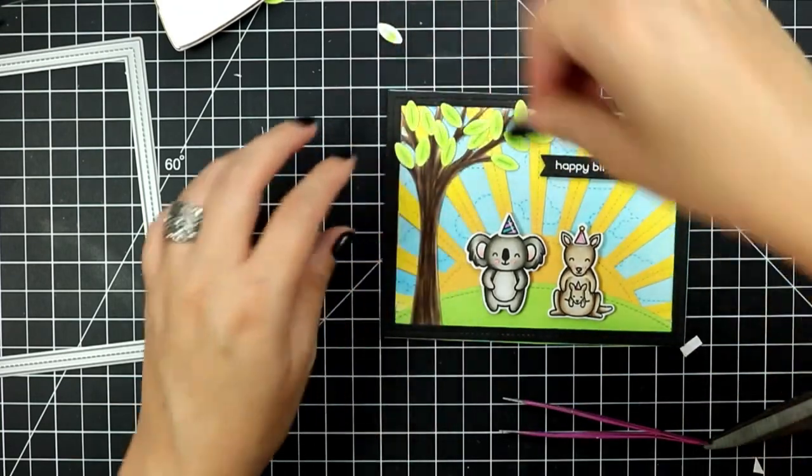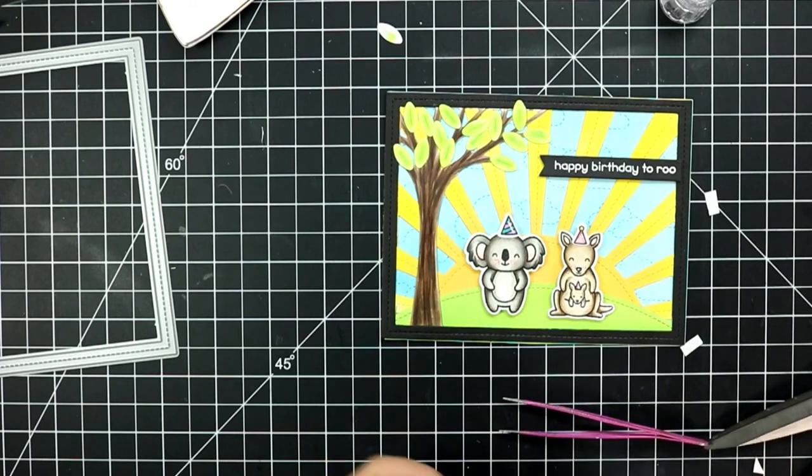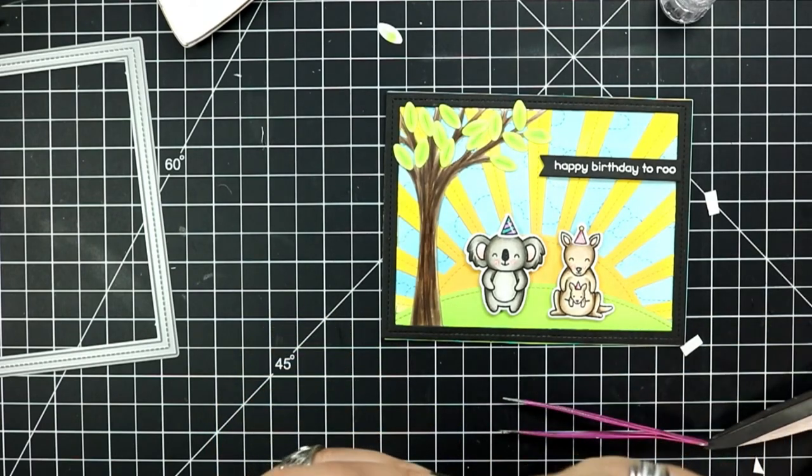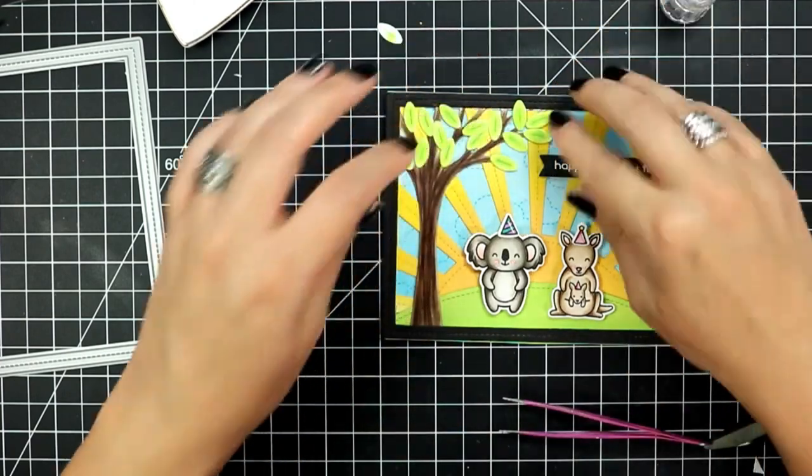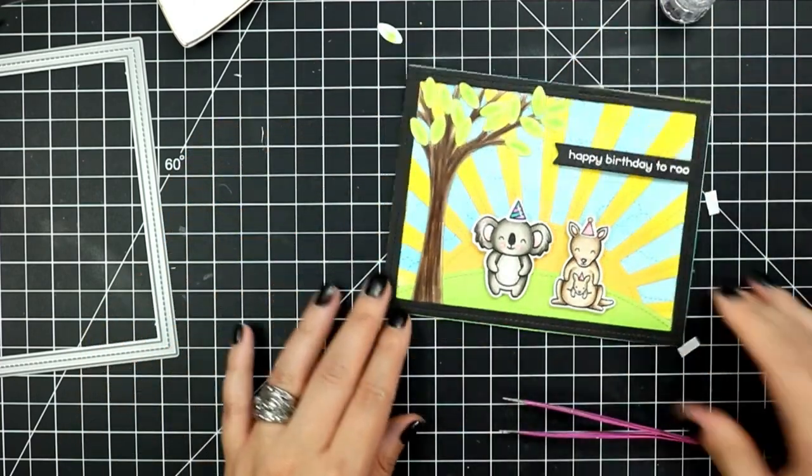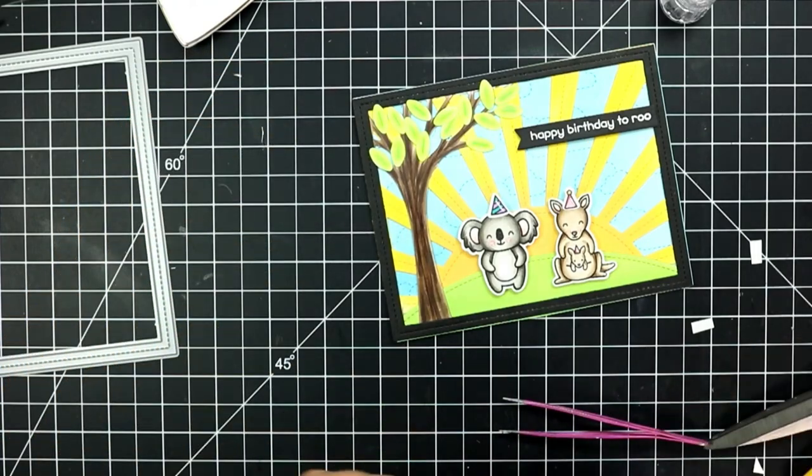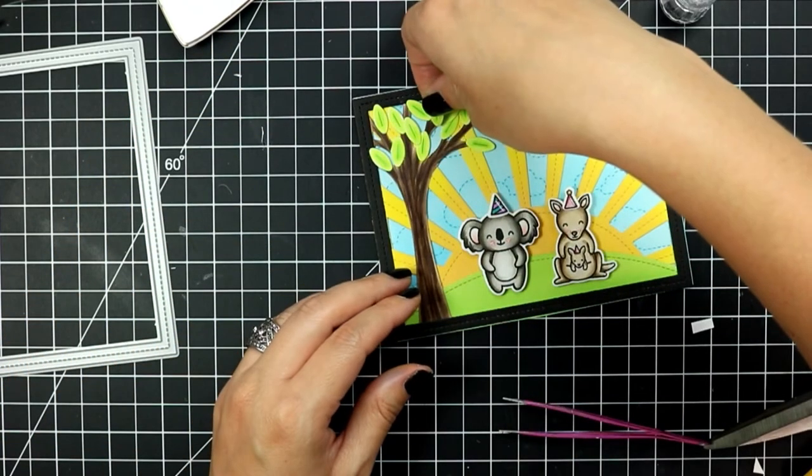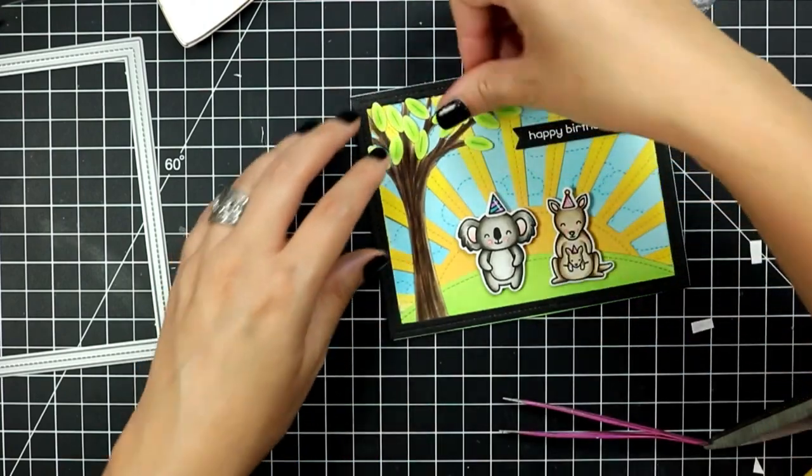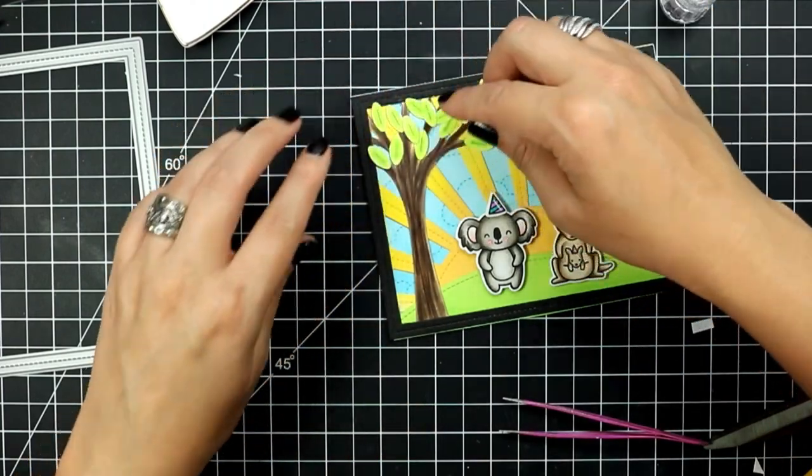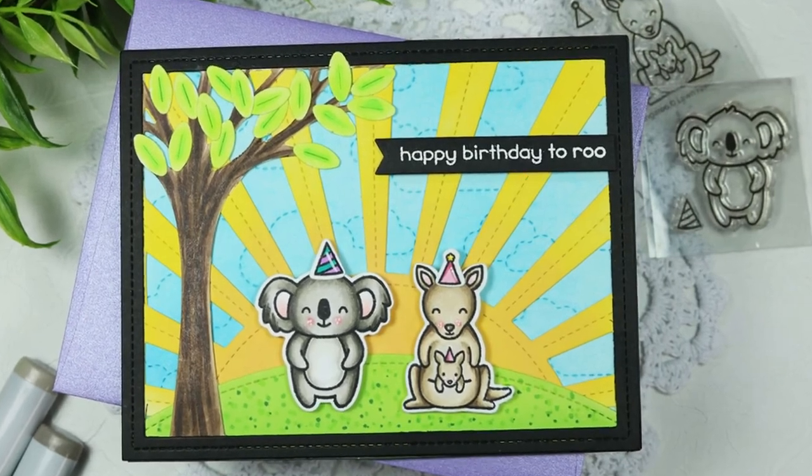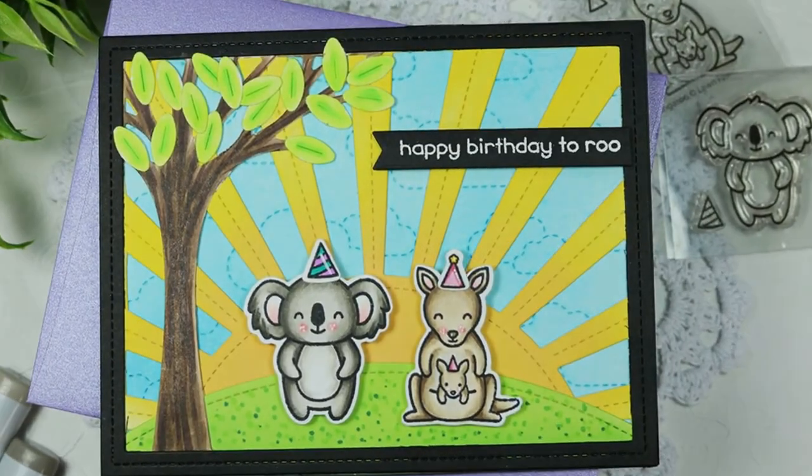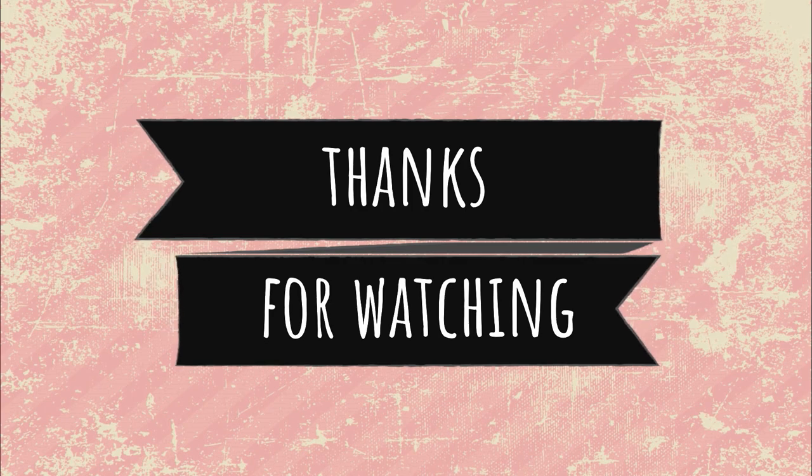I will leave a link to my blog listed down below where you can see the close-up pictures as well as the Copic color combinations that I used. As always thank you so much for watching, I hope you enjoyed this process video. If you did please leave a like on my video and consider subscribing to see more content like this. Thank you so much for stopping by today and I will see you next time.